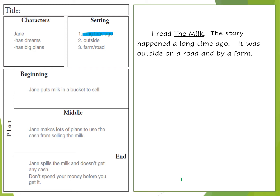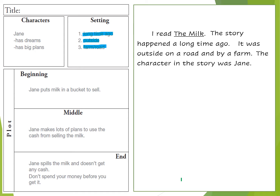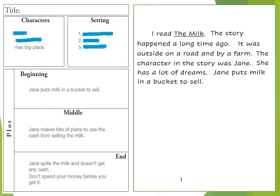It was outside on a road and by a farm, so that takes care of the other two pieces of the setting — the where it takes place. The character in the story was Jane — there I am pulling from the character box. She has a lot of dreams, and I'm giving a little bit of details about Jane as a character. Jane puts milk in a bucket to sell — again I took that information right from my organizer.